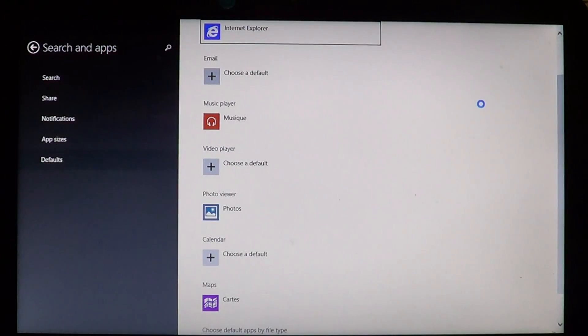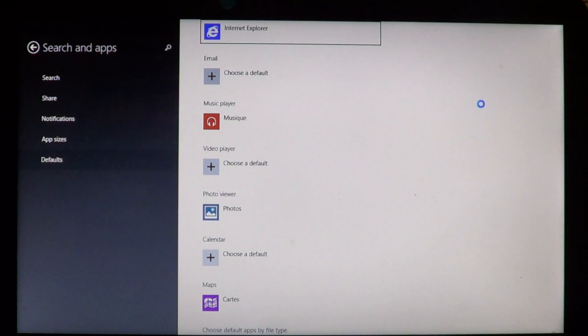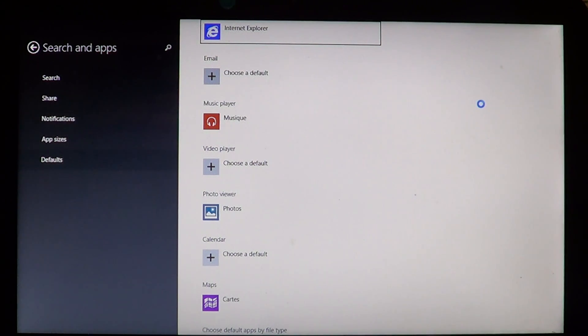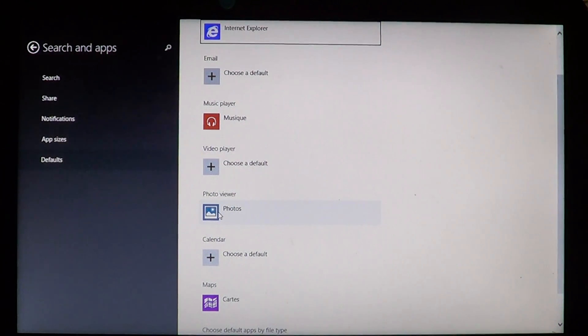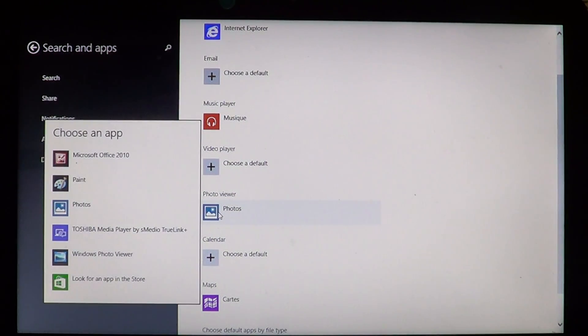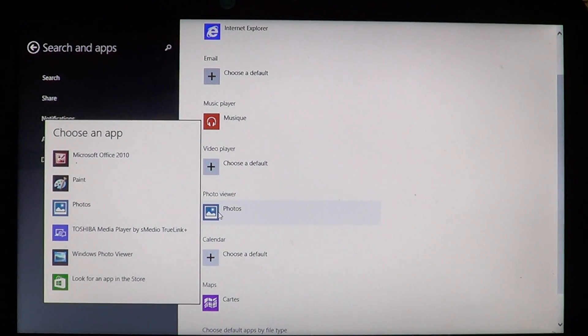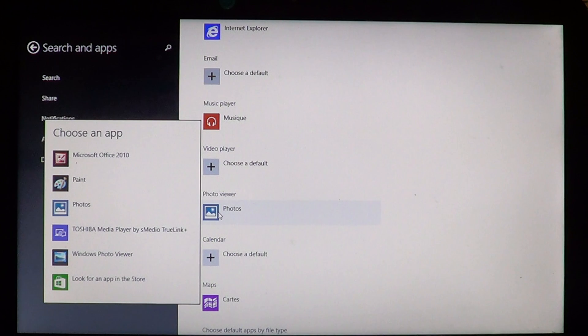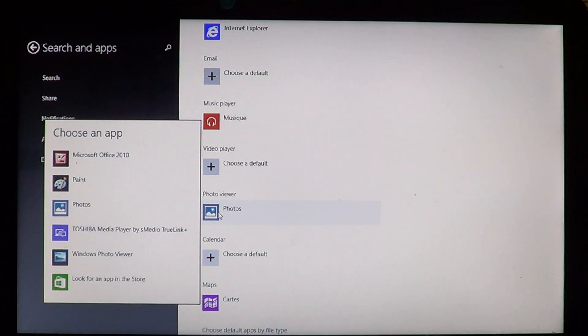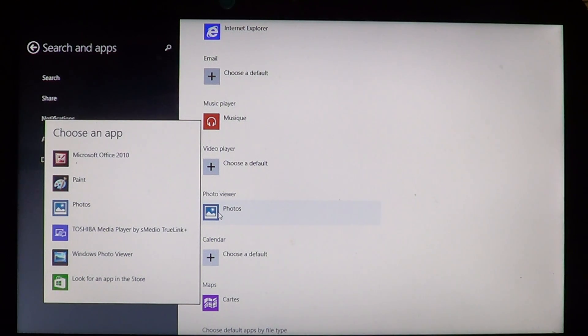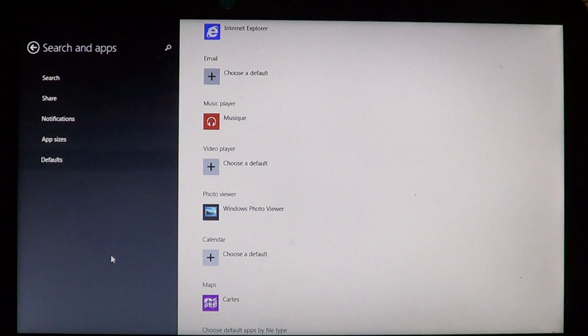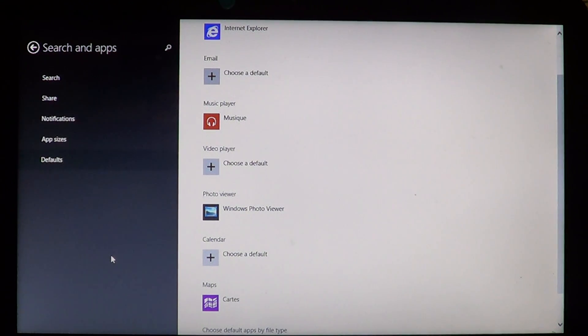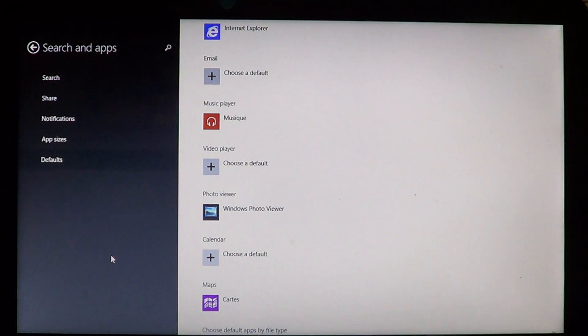Here are the settings for all the apps that are default in your computer. You see that photo viewer is right here, photos. If you click on it, you can choose the app you want. I'll click Windows photo viewer and there you are, I've just switched the default app to Windows photo viewer.